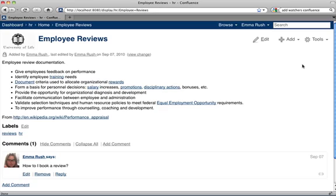It's a good idea to let the added watcher know what you've done so that they understand why they're receiving email updates on content in the wiki.